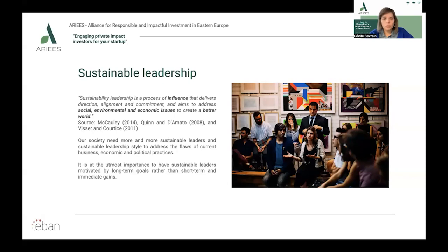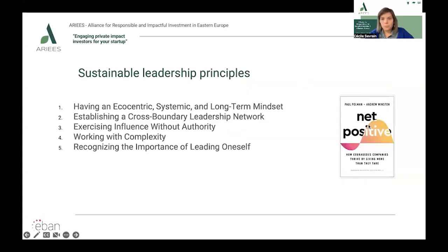Sustainable leadership goes beyond social entrepreneurship — you should and can apply sustainable leadership in any organization. According to the 2021 Ernst & Young Global Institutional Investor Survey report, 70% of investors divest from companies with poor sustainability performance. Therefore, businesses now need a new type of leadership.